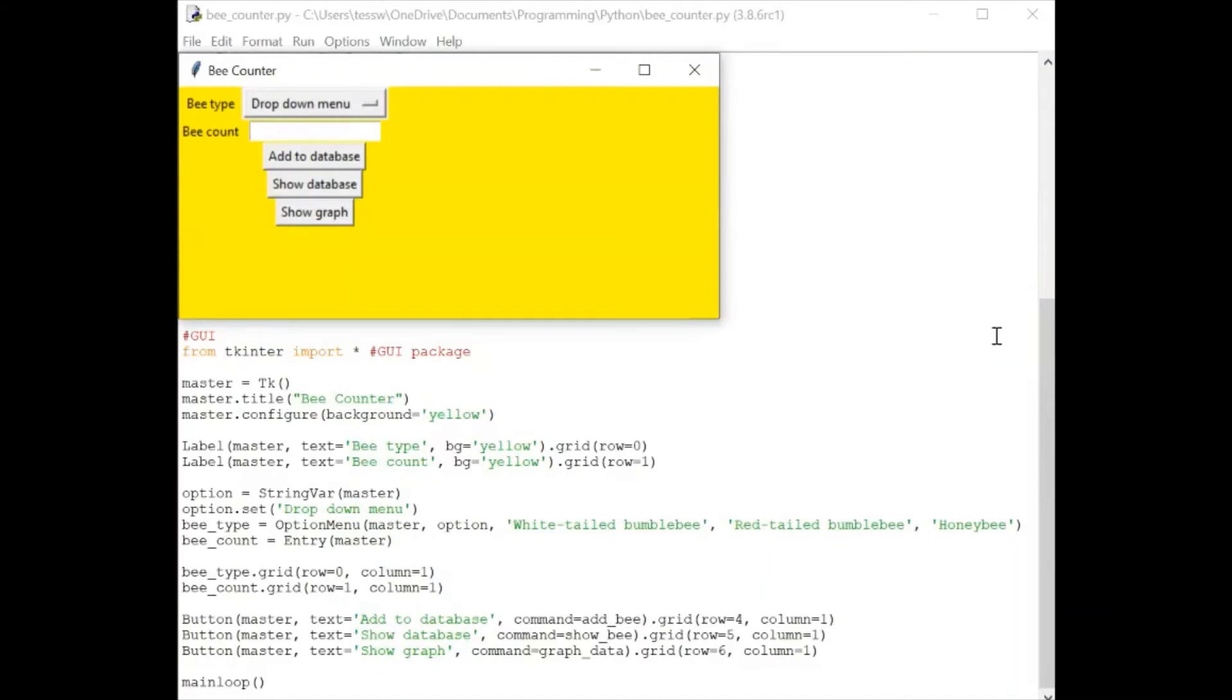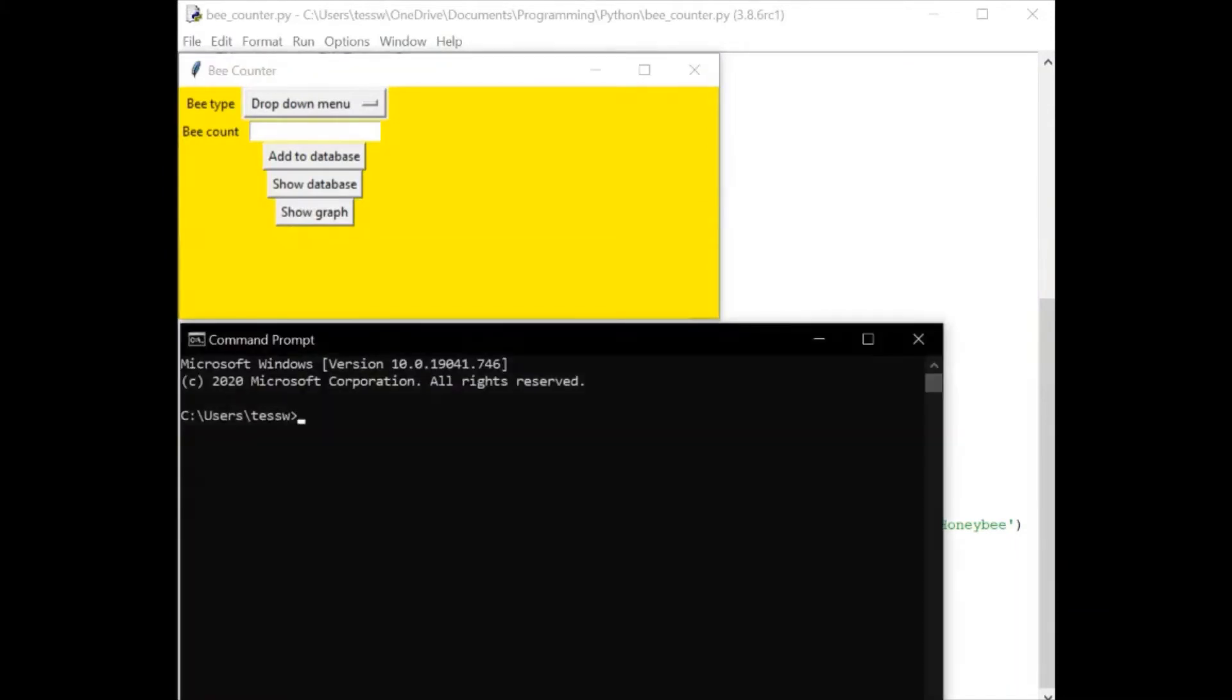First off we need to make sure we have tkinter installed. If you're on a Windows machine, you just go to your command prompt and type pip install tkinter. I'll leave a link in the description for how to install it on other operating systems.